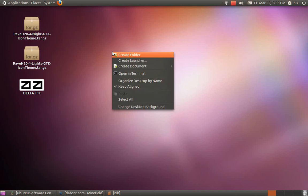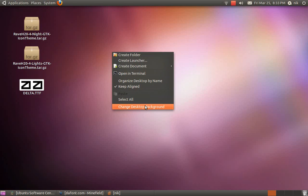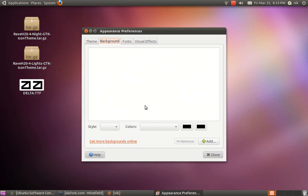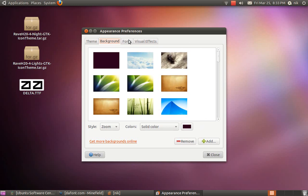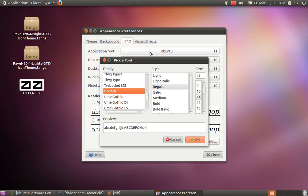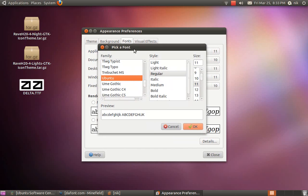So if you right click on your desktop and go to change desktop background, you'll be able to change your fonts. Click on fonts and it's broken down to different categories: application, documents, desktop.